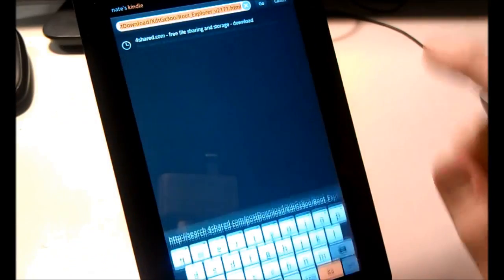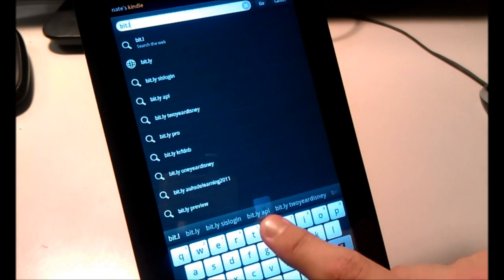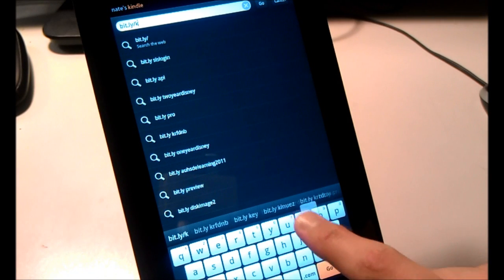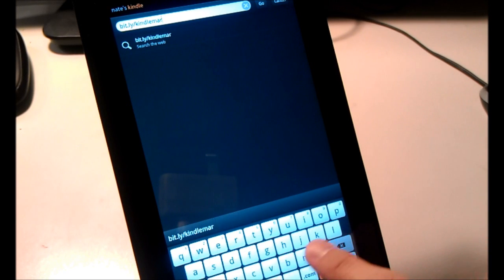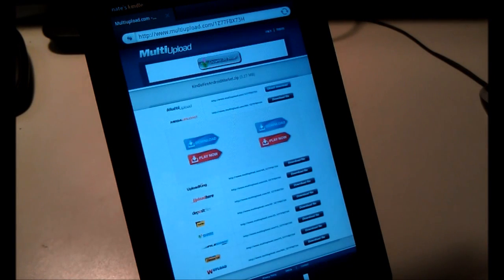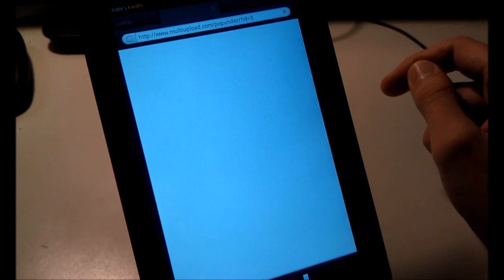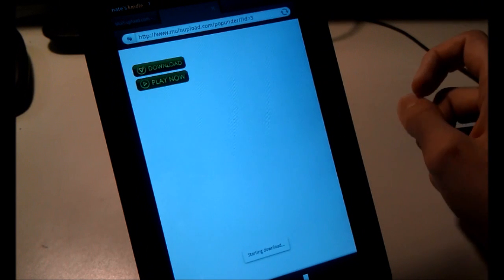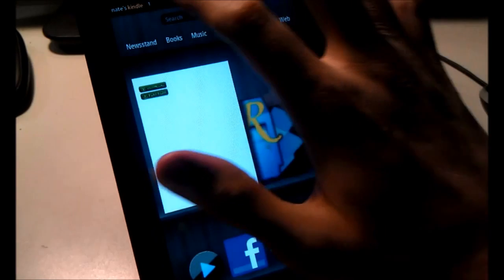Now go back to the URL bar and type in bit.ly/KindleMarket — one word again. That will take you to multi-upload. Click on this Direct Download link. You can see it downloading.